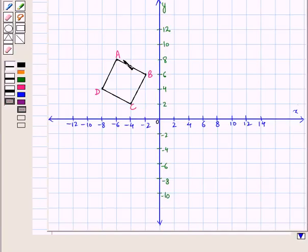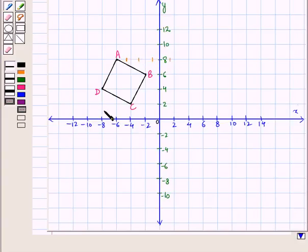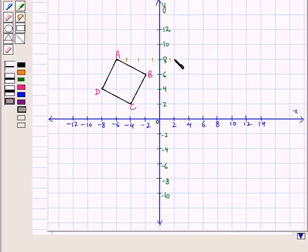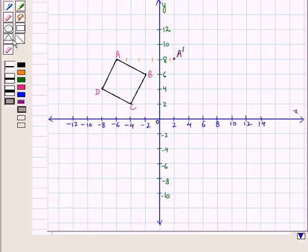From vertex A we have to move 8 units to the right, so we count 4 squares — 1, 2, 3, and 4 squares to the right — because 2 times 4 equals 8 units. We place a point there and label it A dash.